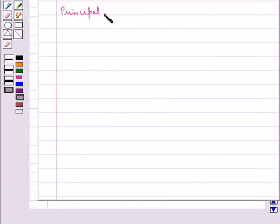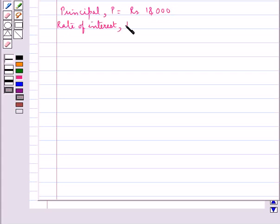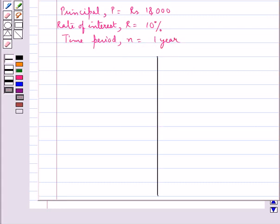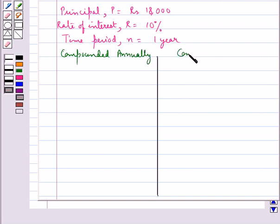Consider the principal P given to us as rupees 18,000, the rate of interest R as 10%, and the time period n as 1 year. Let's find the compound interest in two cases: first when the rate of interest is compounded annually, and second when compounded half yearly.